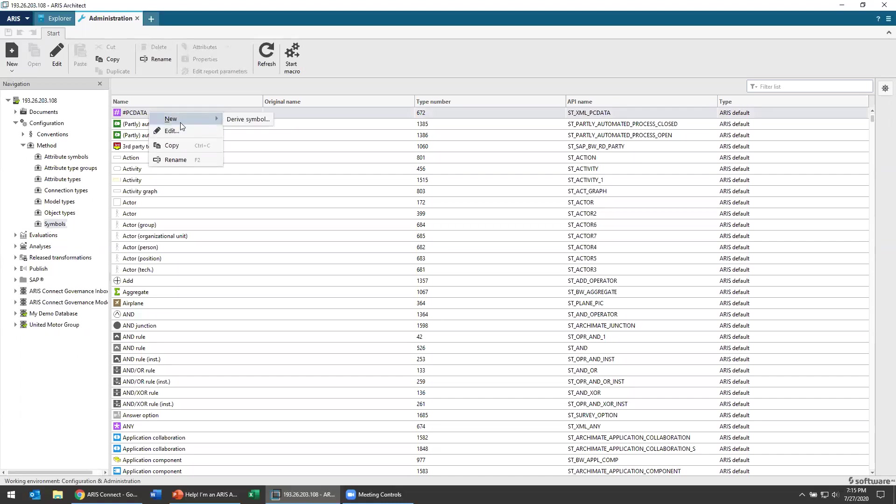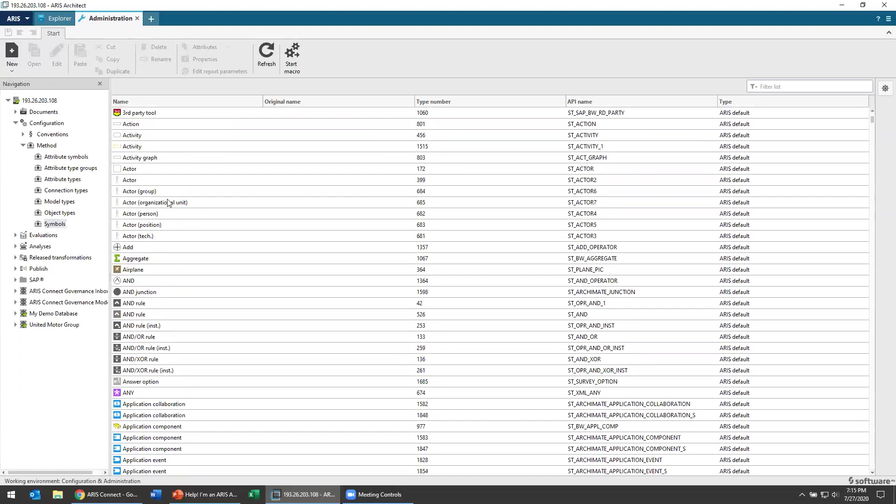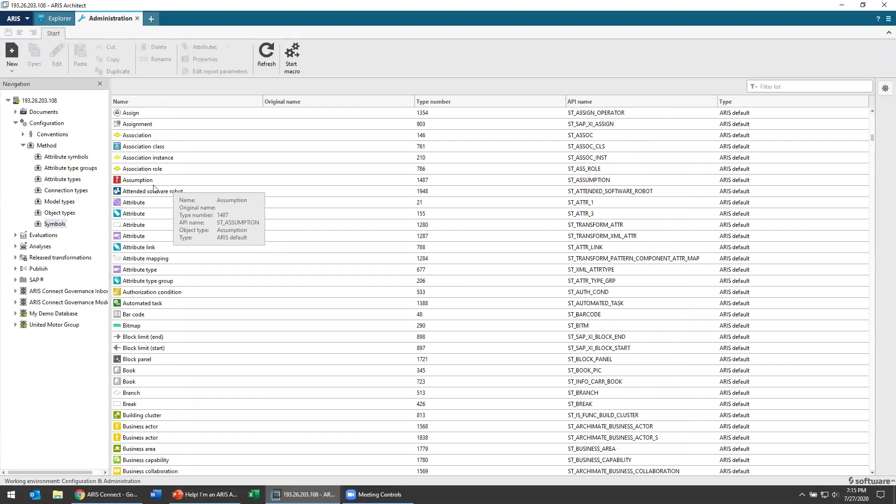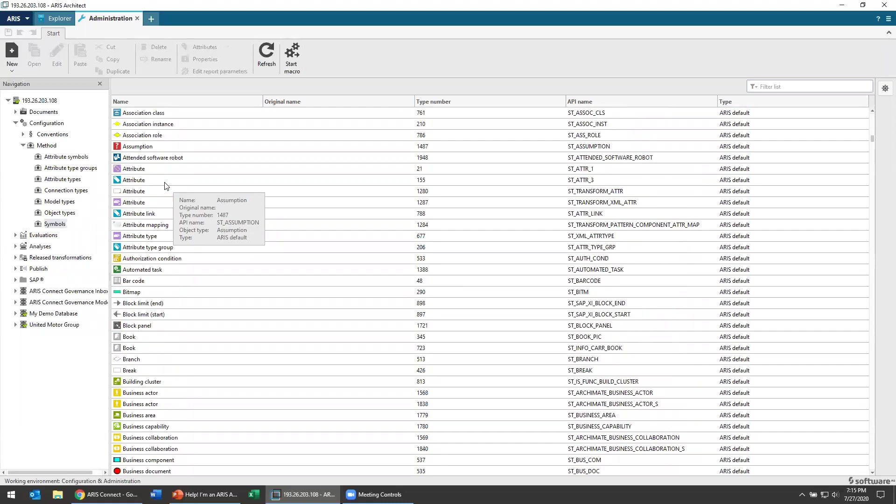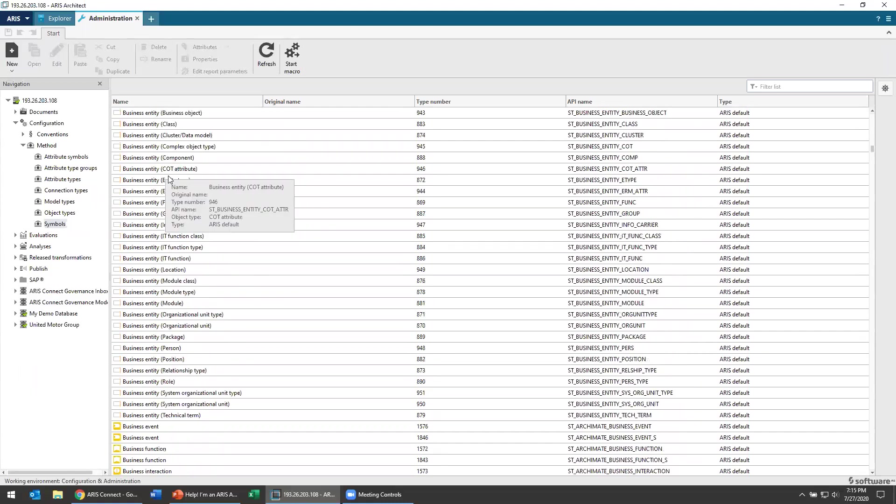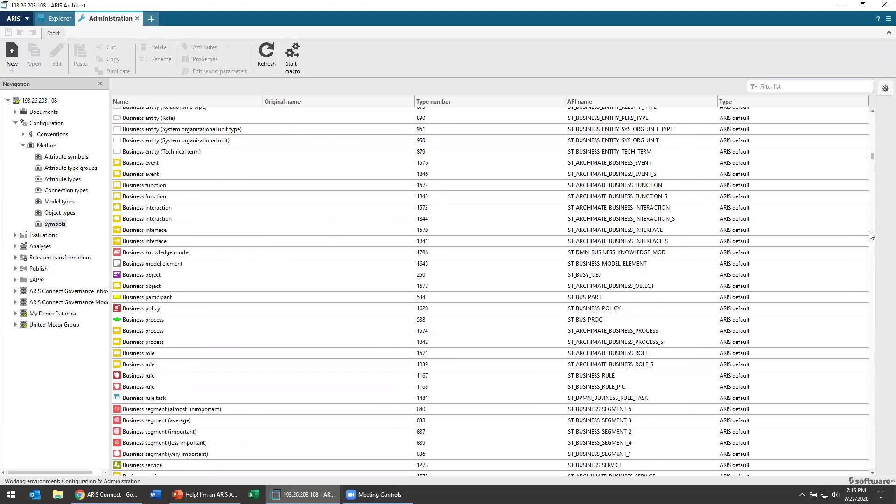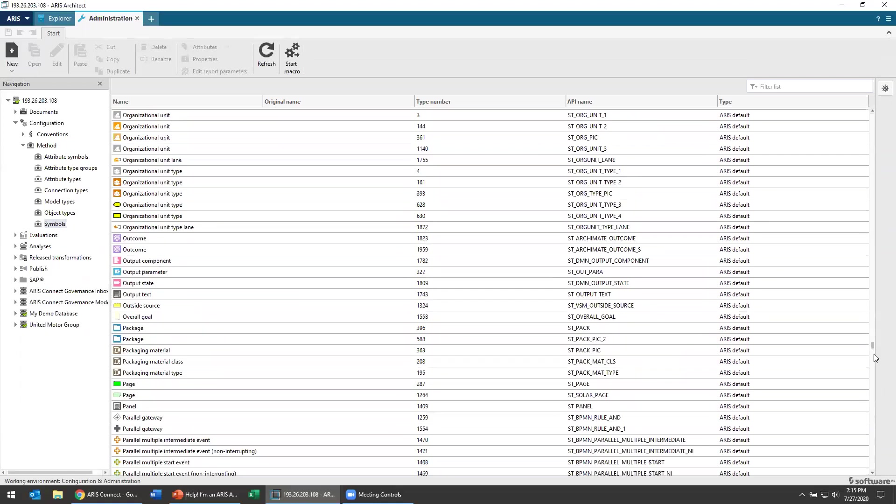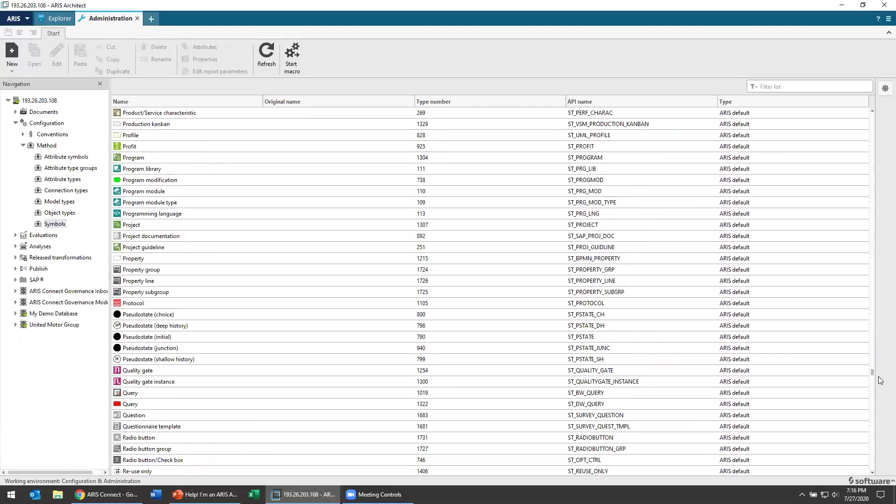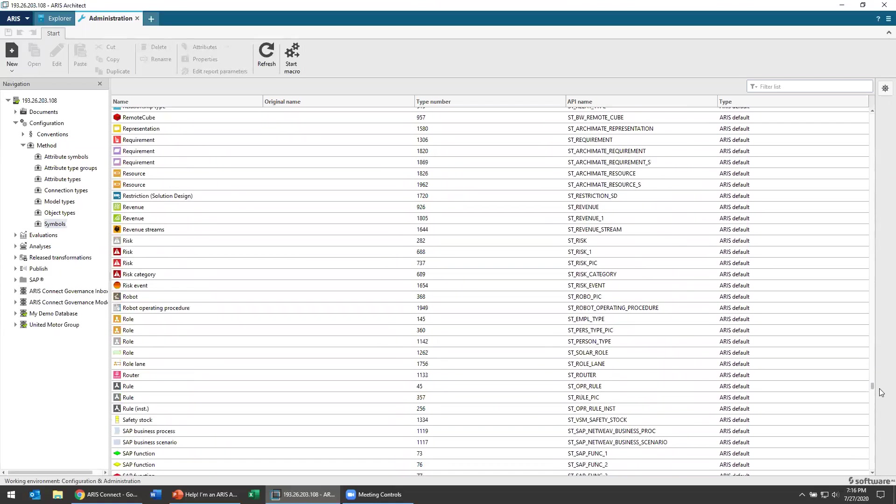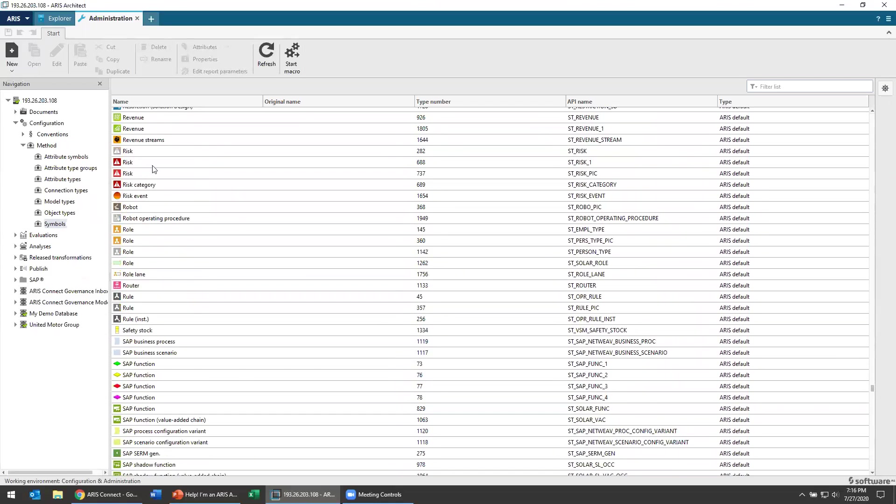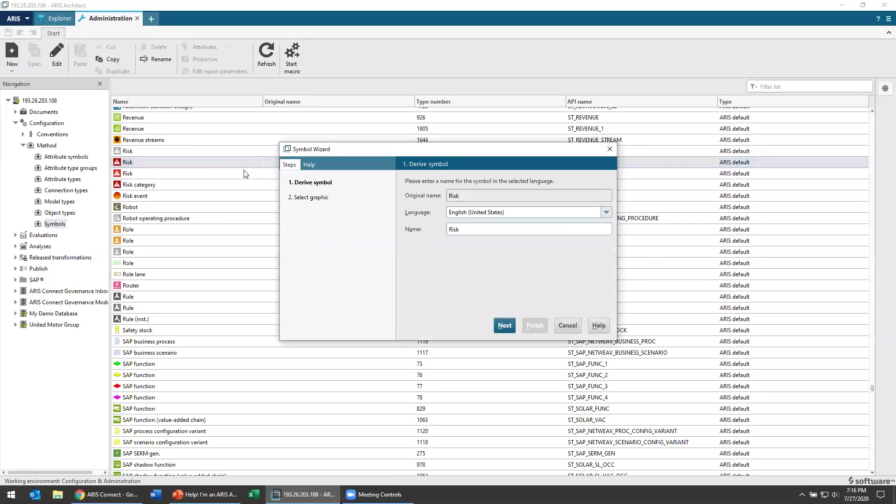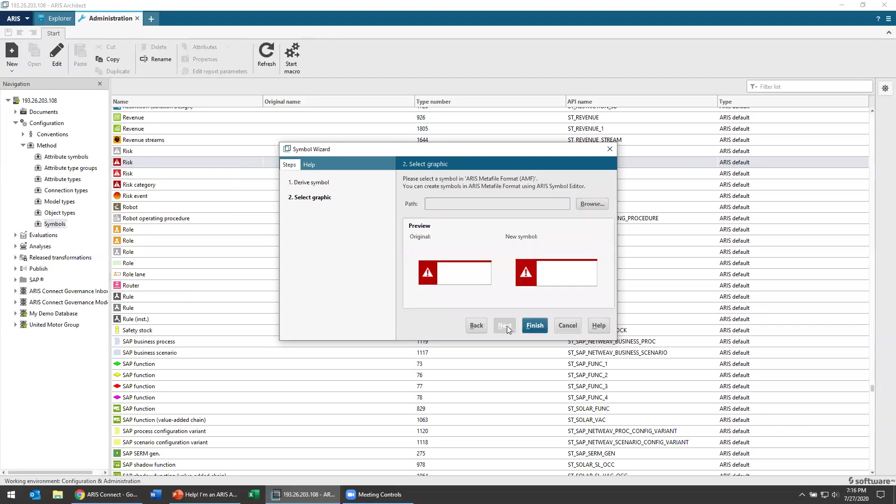Now we're going to choose to derive a symbol from this particular symbol that exists because we want to associate it with something. So let's just say the bell is a notification, something like a risk. So I'm going to go down over here to risk and I'm going to derive a symbol from that risk. It's going to associate it with all the same things that risks are associated with because we want to make sure that it's not a symbol just hanging out nowhere. It's actually associated with an object.